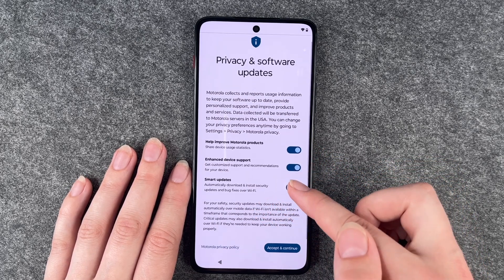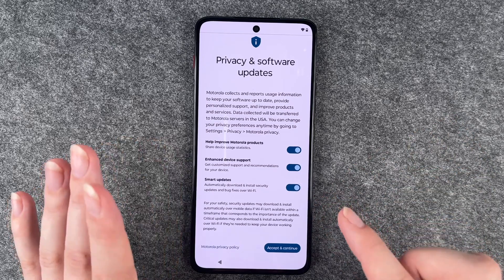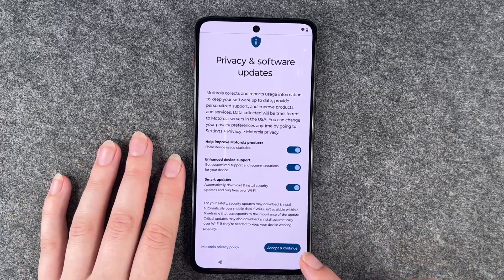You can also choose yes or no for smart updates. Once you've made your settings, you can say Accept and Continue.